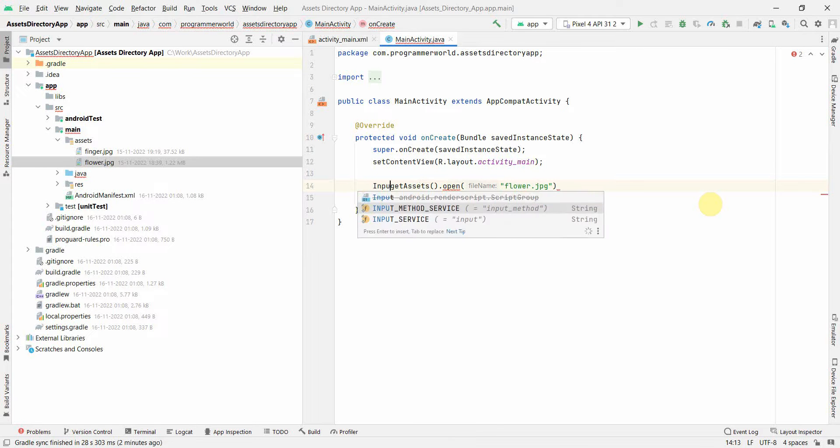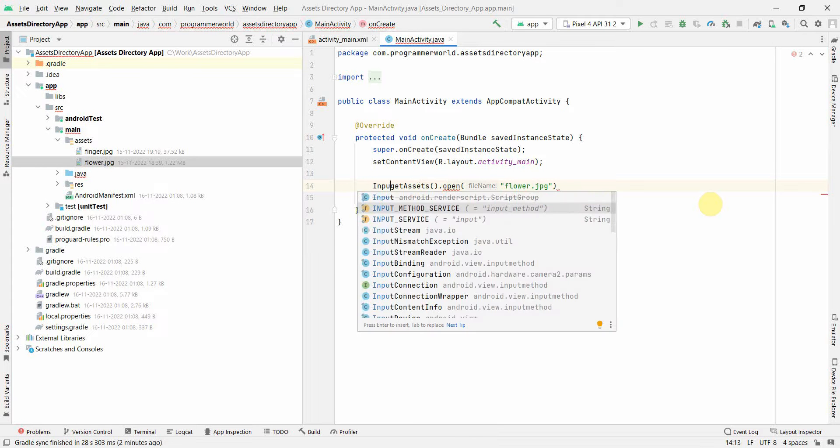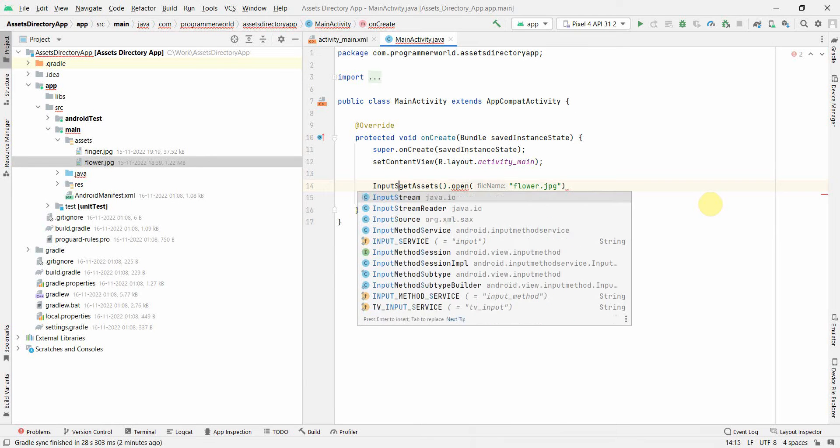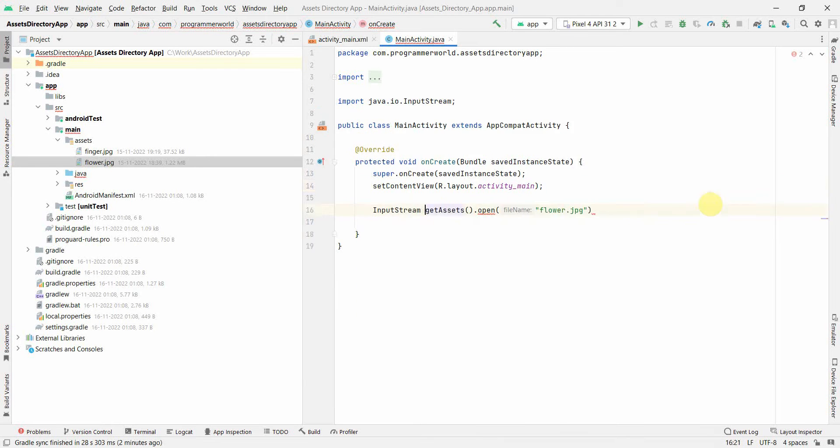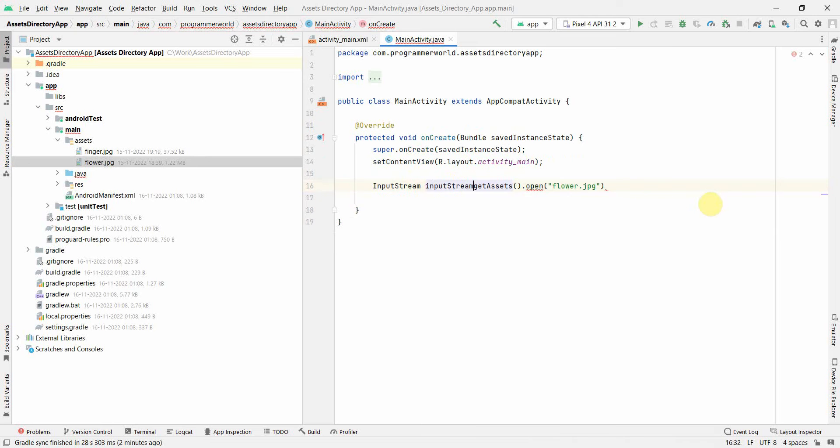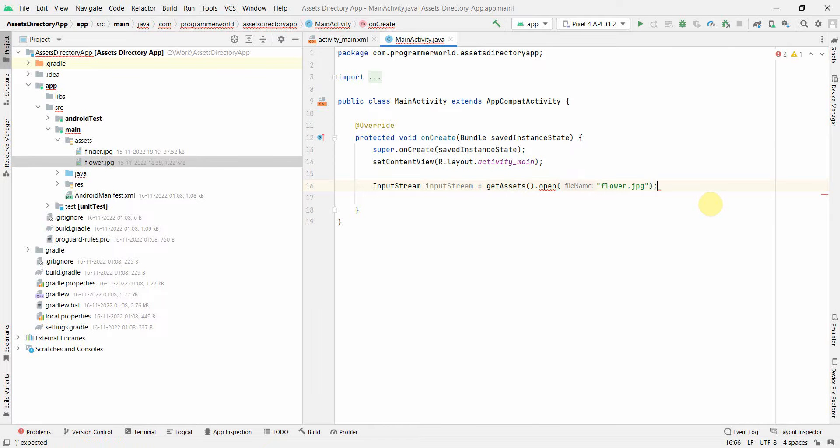And what you can do is you can create as InputStream is the InputStream. And yeah, perfect.